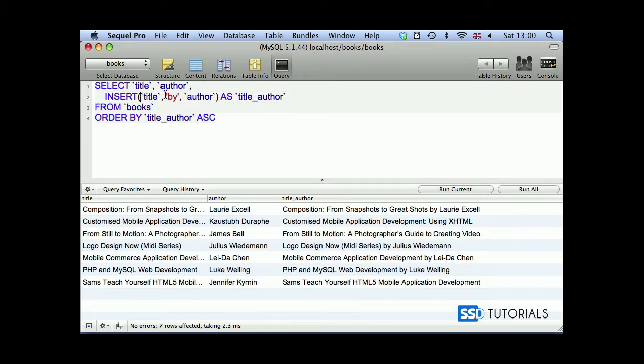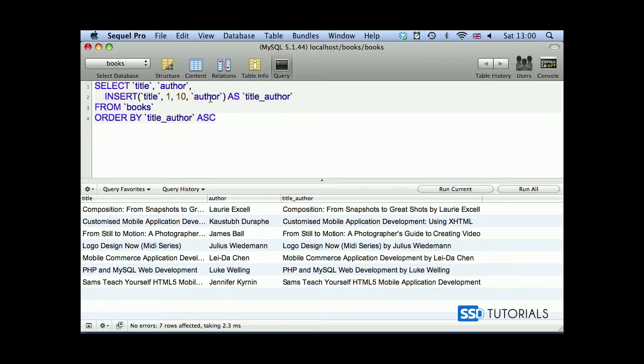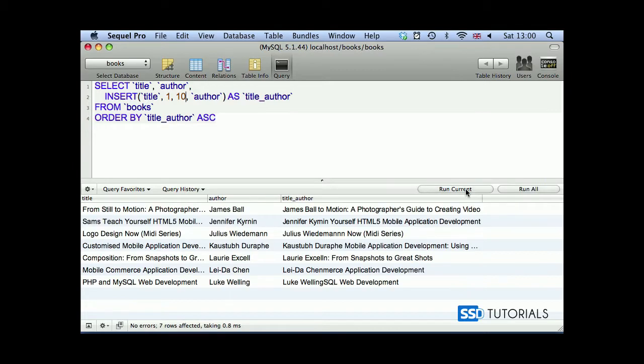Then we're going to use what character we want to start replacing from. It's going to be first character of the title. And then for how many characters, let's say 10 characters. I want to replace these 10 characters of the title with the author name. So if we now run this query,